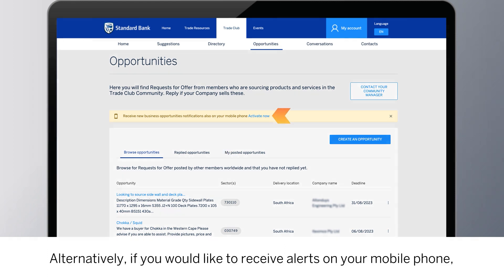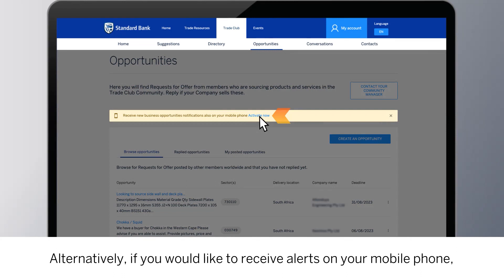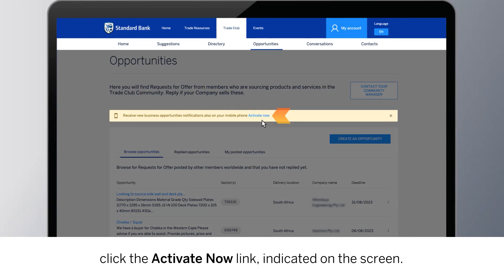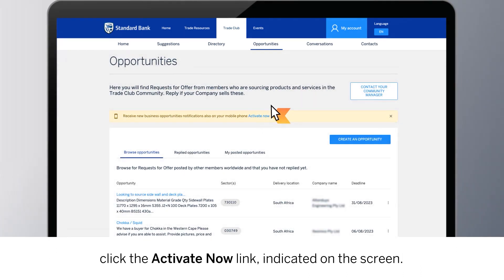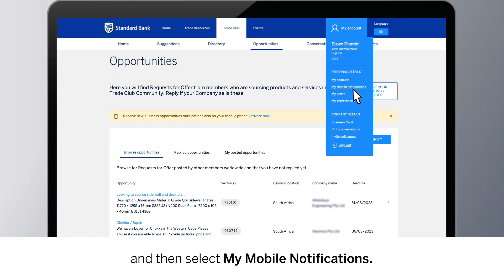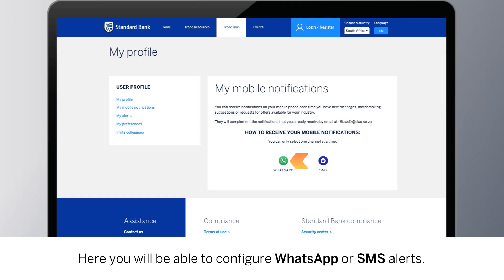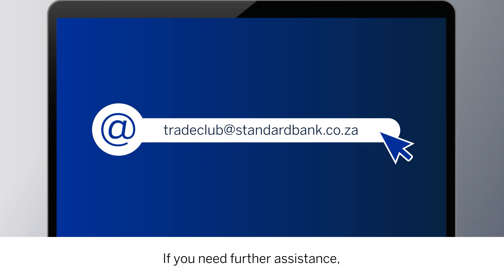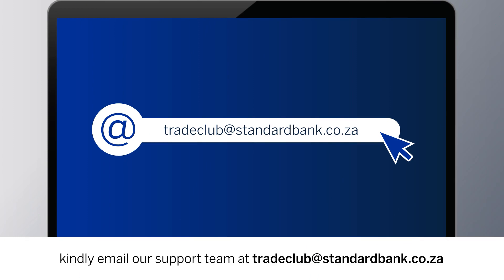Alternatively, if you would like to receive alerts on your mobile phone, click the Activate Now link indicated on the screen. Or click My Account in the top navigation bar and then select My Mobile Notifications. Here you will be able to configure WhatsApp or SMS alerts. If you need further assistance, kindly email our support team at TradeClub@StandardBank.co.za.